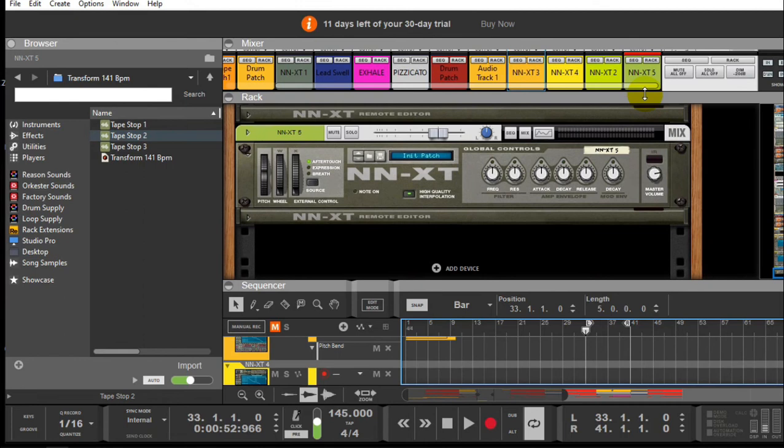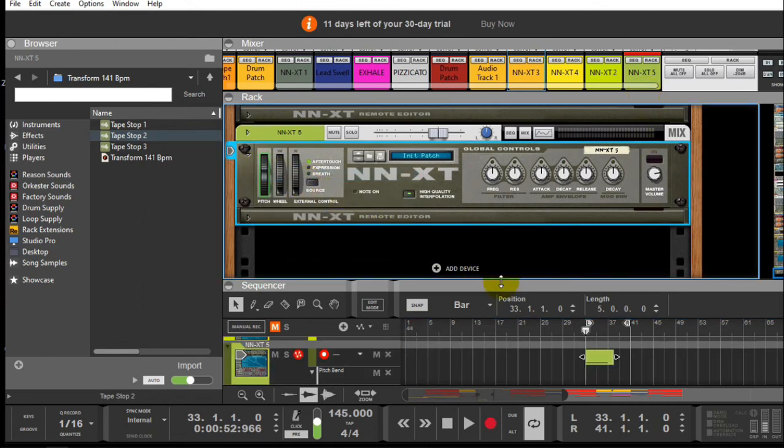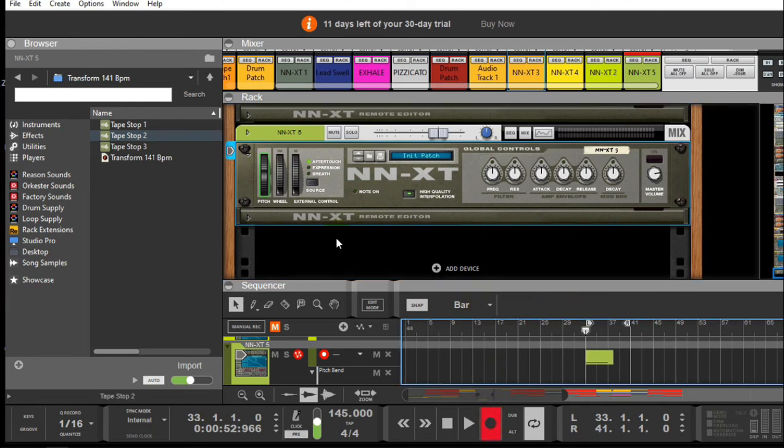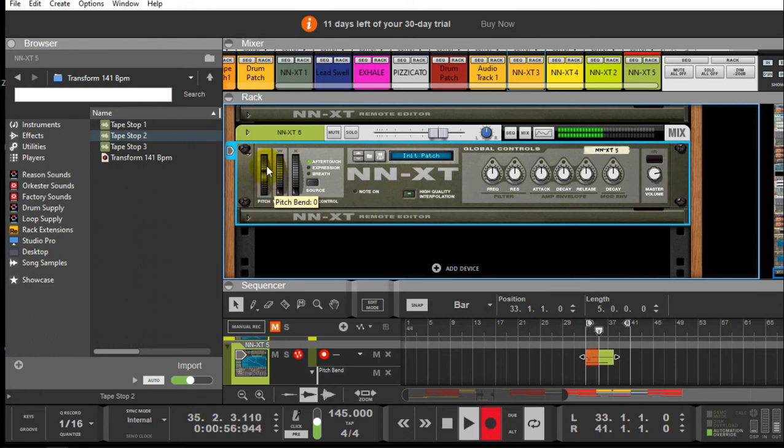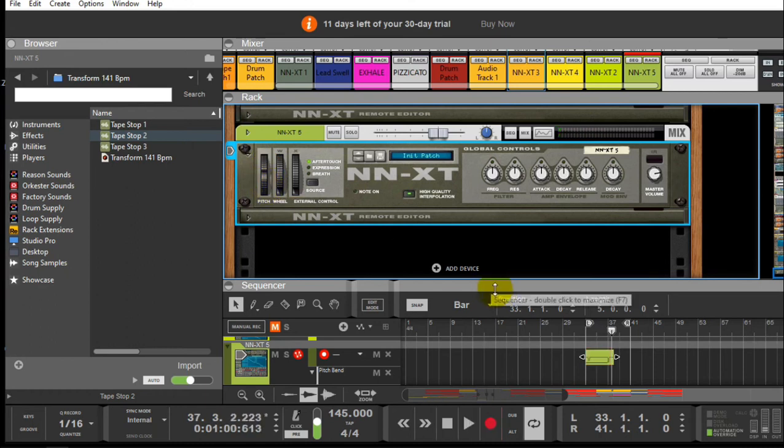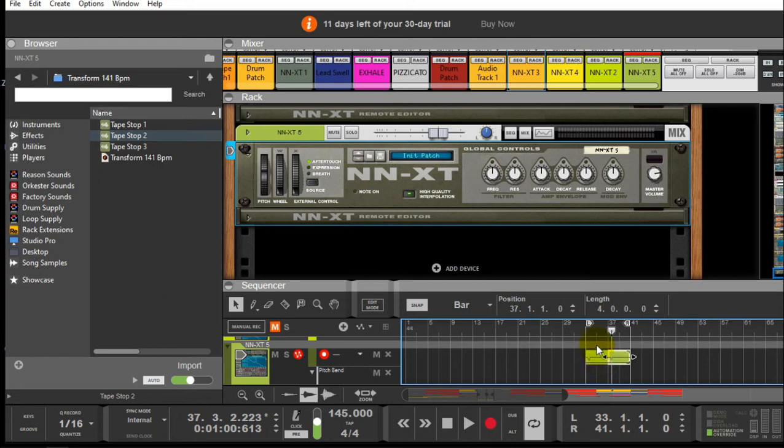Right, I'm gonna keep it short like that. As I said, you might want to go to the NNXT and say Edit Automation and Record.